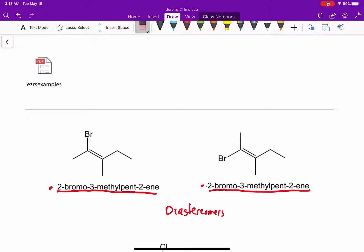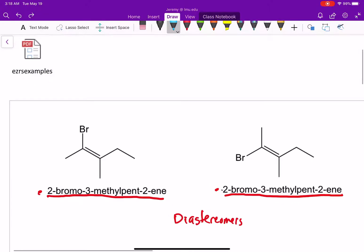So that bond is not going to freely rotate, which means these are actually two different compounds. We have to be able to distinguish between these two molecules, so we're going to learn how to name them. The process is pretty simple — we're going to cut right through the alkene to establish a left and a right side, and then on each side assign the atom or chain with higher priority, just like we did for R and S, using atomic number.